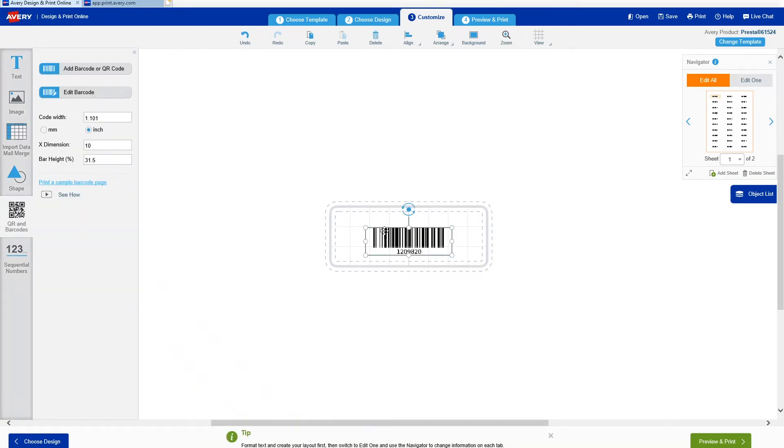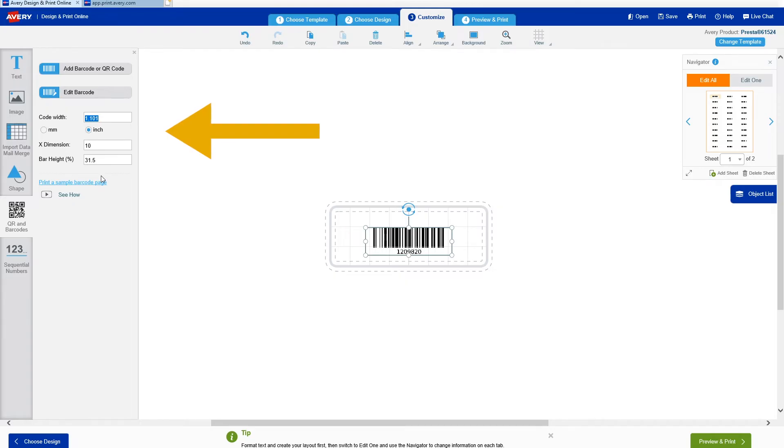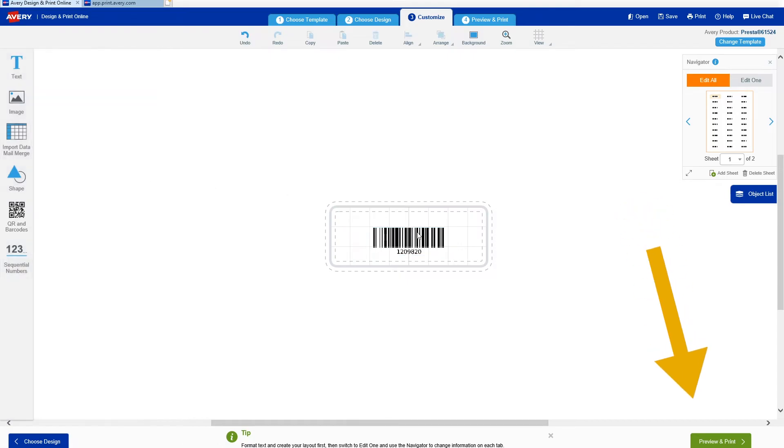If I wanted to resize my barcode at this point, there's no need to risk distorting my X-dim. I just click on the barcode and this section lets me change both the X-dim and barcode size. I can click Edit Barcodes to make more changes, but I'm happy with this, so I'm going to go ahead and click Preview and Print.